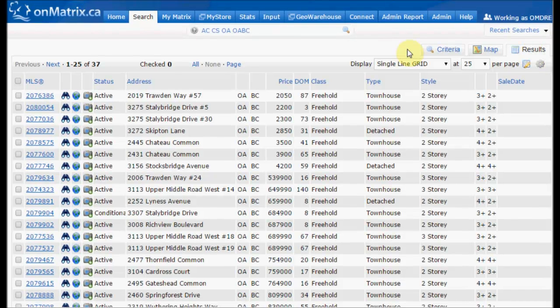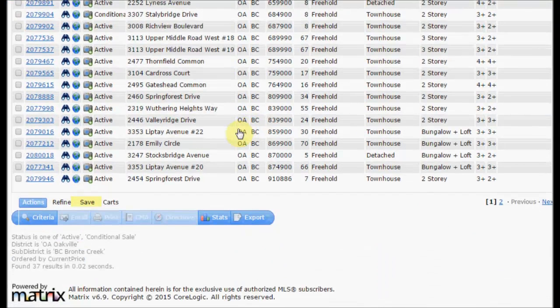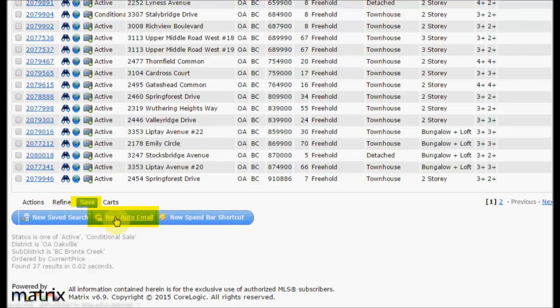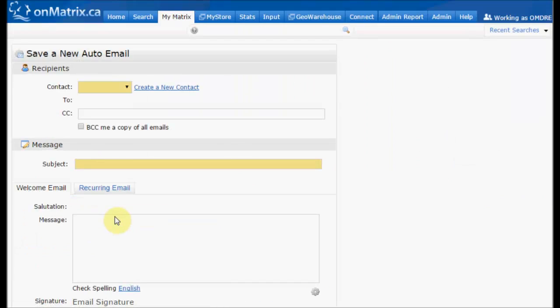Now that we're on the settings screen, we scroll down to the bottom, click save, and click new auto email. This will take us to our auto email settings page.